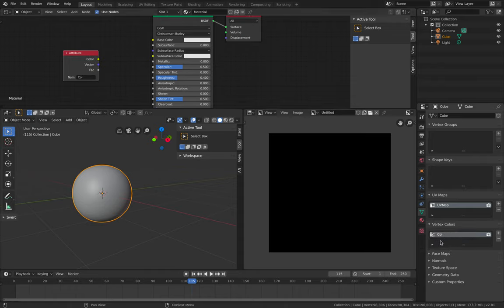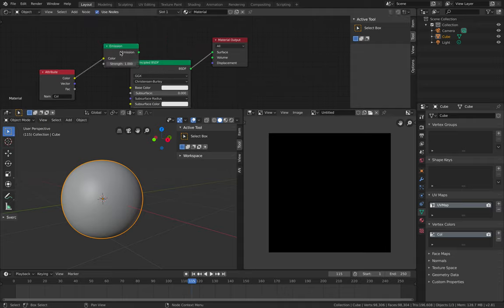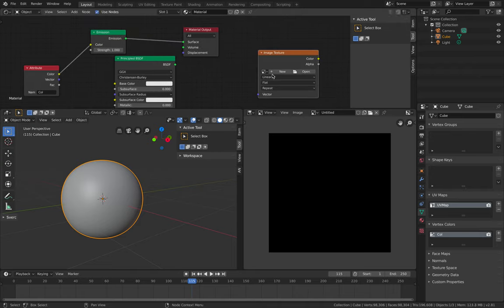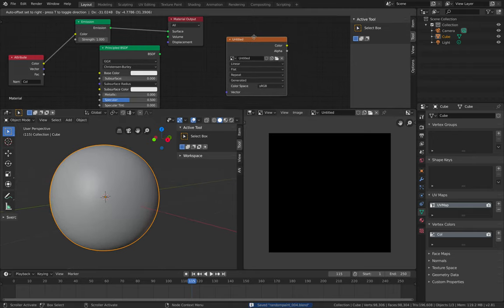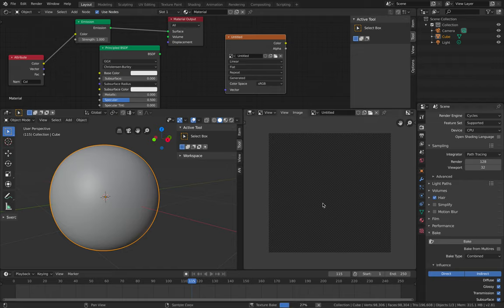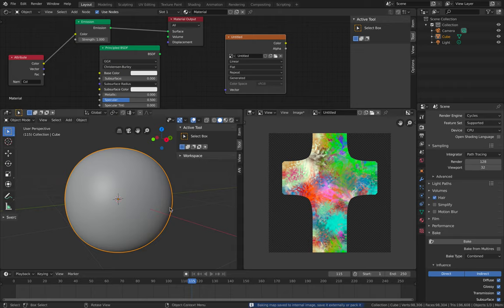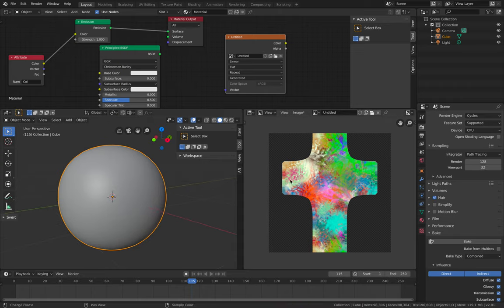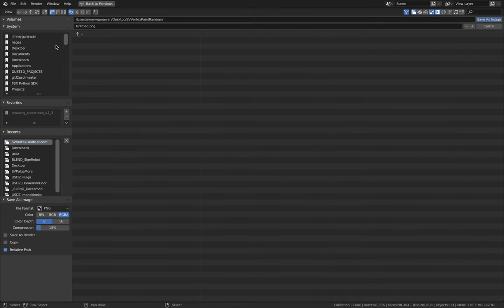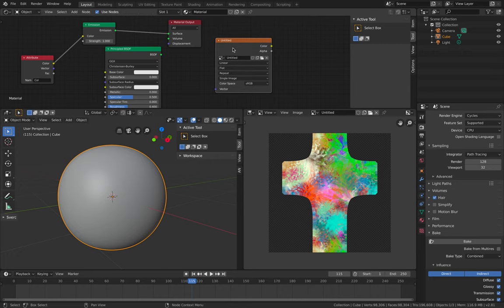Grab the vertex color — it's from the Vertex Color node called 'Col' — and plug it into Emission. Then grab your image texture node, select the untitled image. With that image node selected, bake it. You need to bake the texture map if you want to use it somewhere else — like inside a game engine or as AR. You can save the file as 'hand_palm_diffuse'.